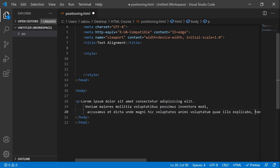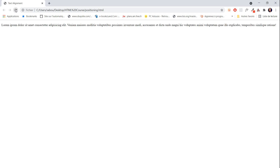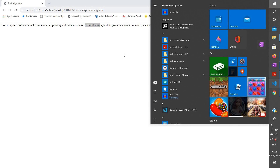Let's save everything and go to the browser to check if everything is okay. We have some text here. What we're gonna do now is create a background color for this text just to show you exactly what text-align does to the text. So let's go back to the editor.